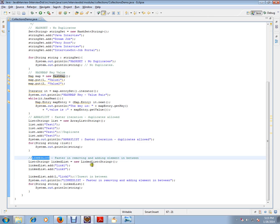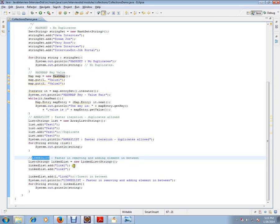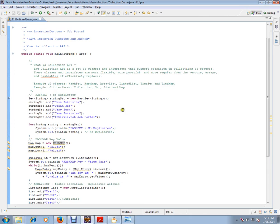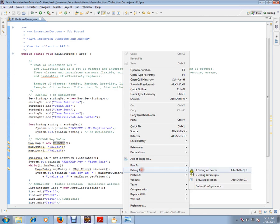LinkedList is faster in removing and adding elements in between. I want to repeat this again: please use LinkedList whenever you want to remove or add an element in between. If you're in an application and you have a requirement where adding and removing of elements is required, then you can go for LinkedList. Let's debug this and check how exactly it works.